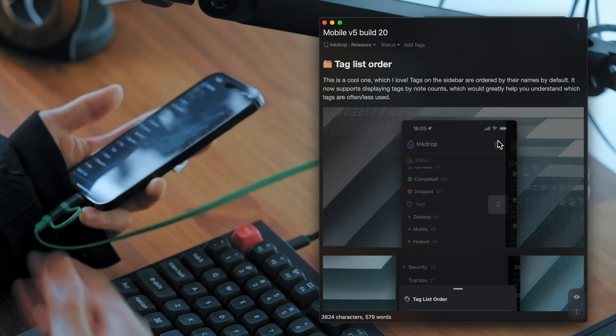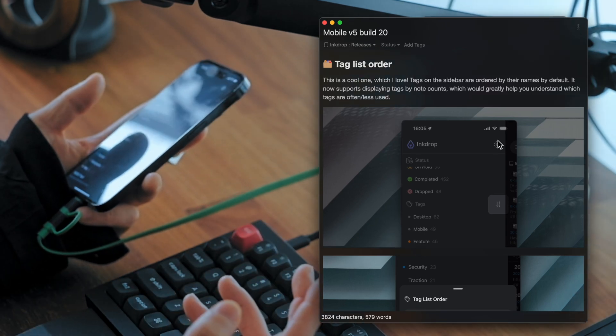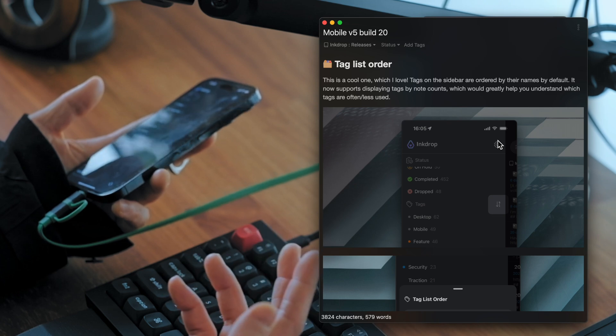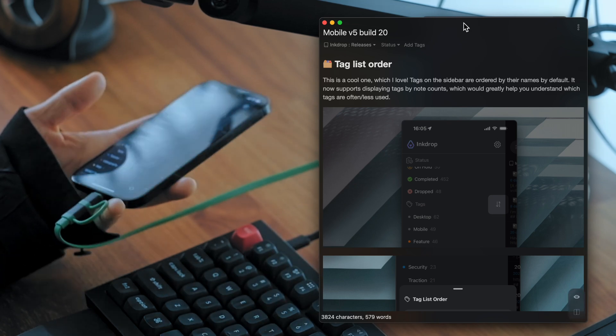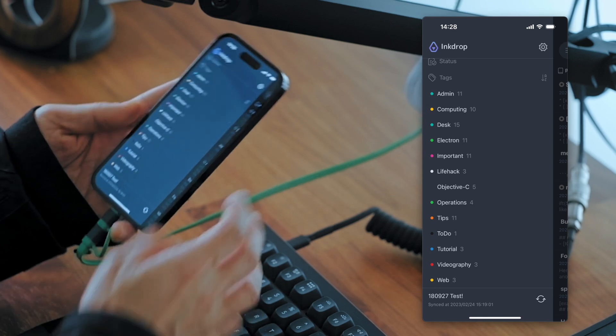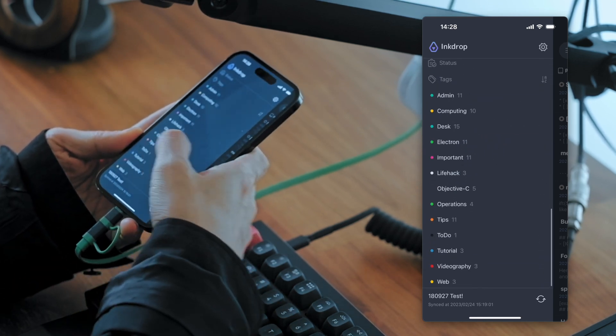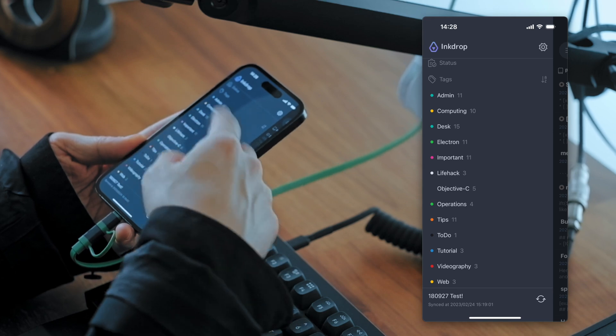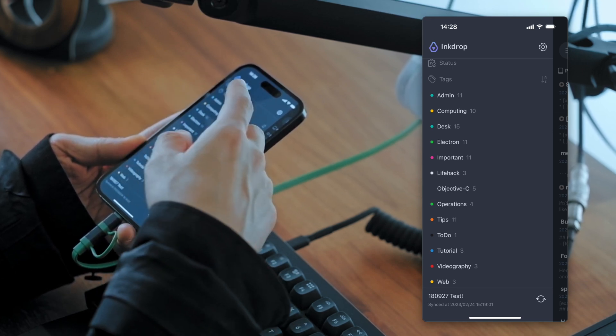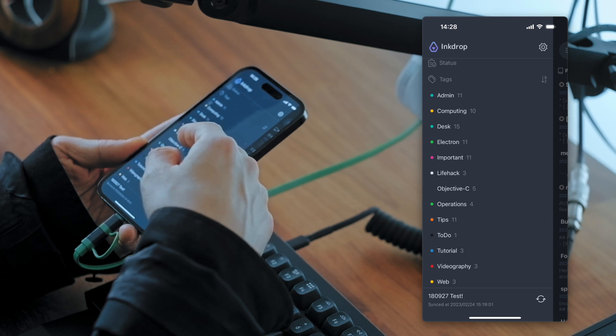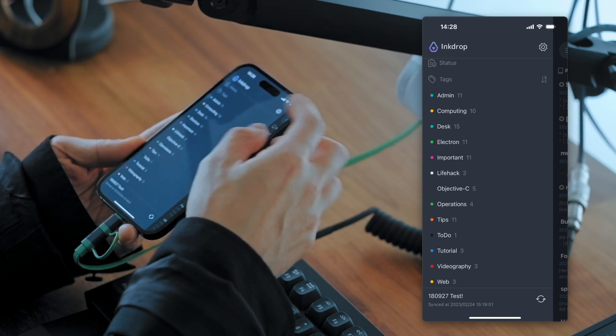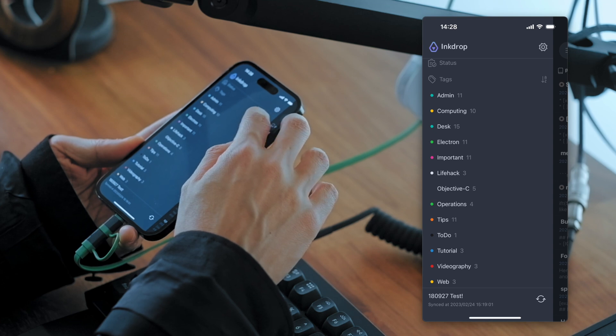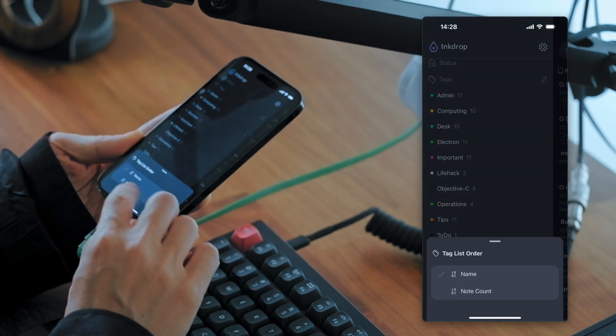The next one is my favorite one, which is for the tag list on the sidebar. Let me show you. So as you can see, there are many tags. But they are ordered by their name by default. But now you can change the order of the tag list to note count.